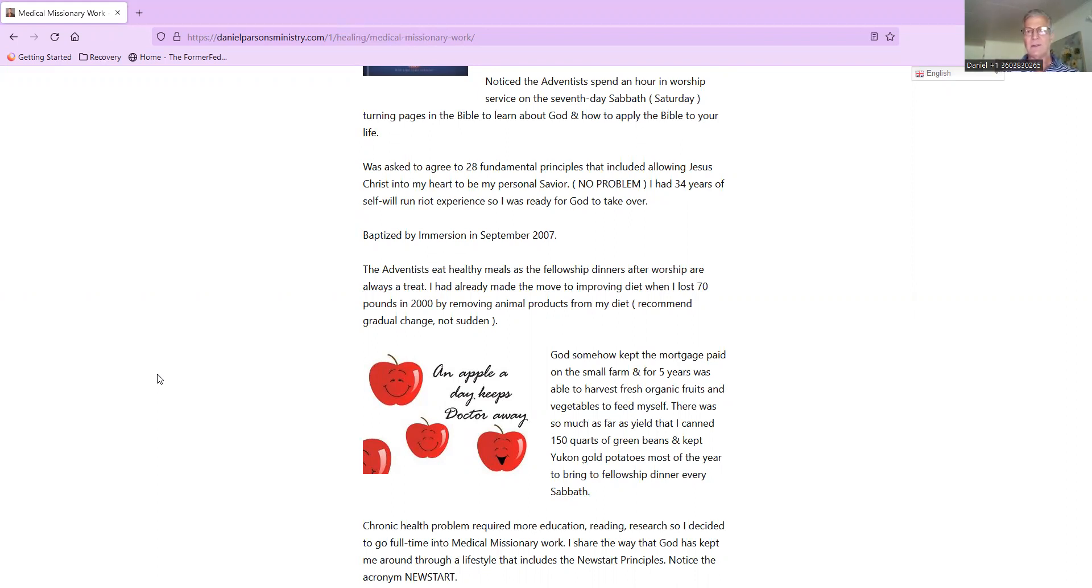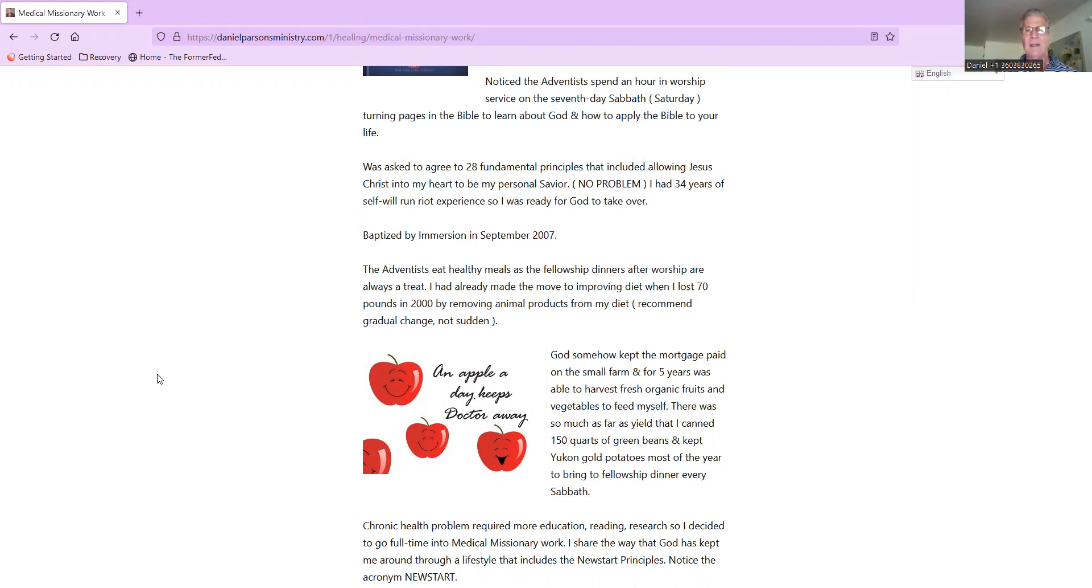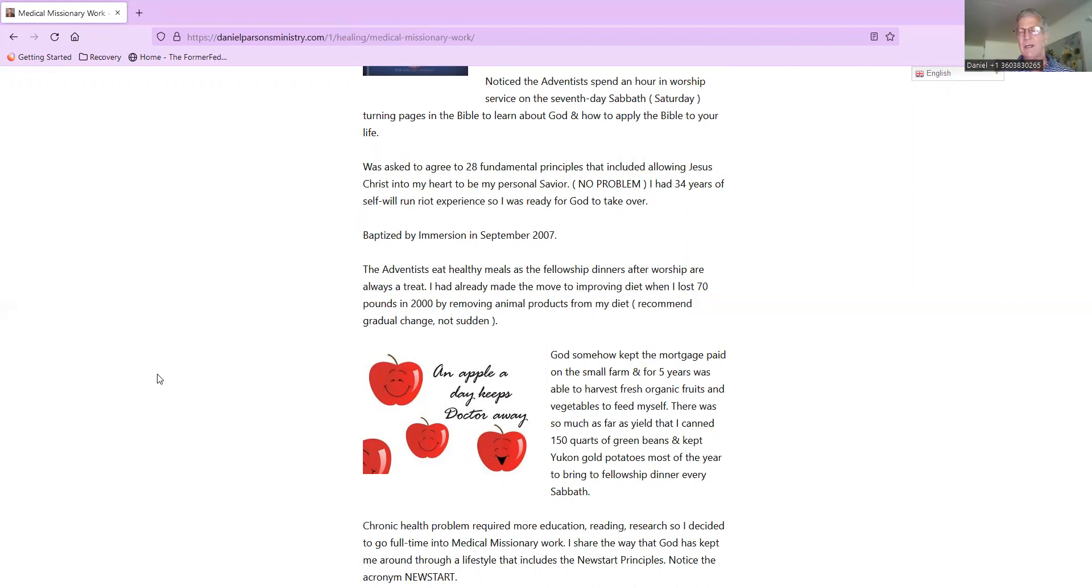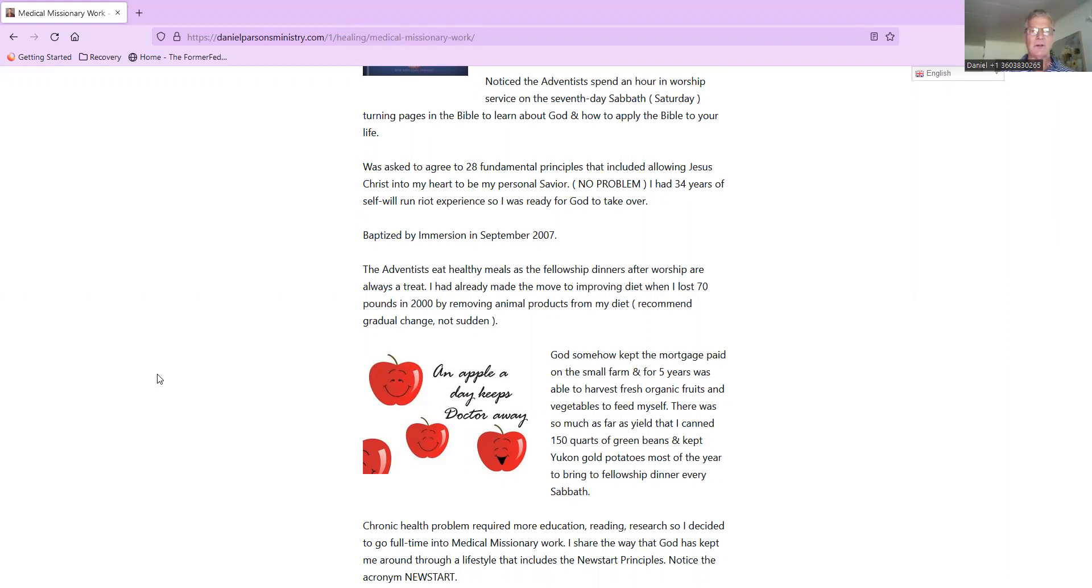Good Friday is when Jesus was crucified for all of our sins and died for all of us, every single human being - even the vilest offender. Jesus died on that cross on Good Friday, then he rested in the tomb on Sabbath. In the Bible it says Jesus rose on the first day of the week, and so that logically has to be Sunday. When we turn the pages for one hour in the Adventist church, we are learning about God and how to apply the Bible to our own lives. This was all new to me.